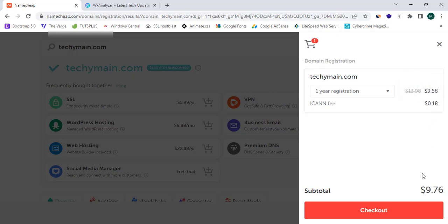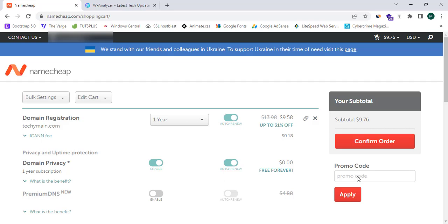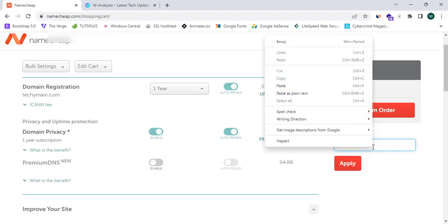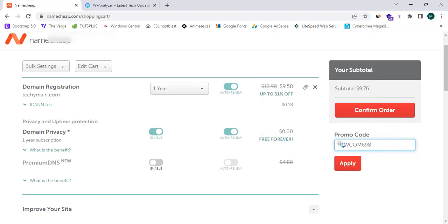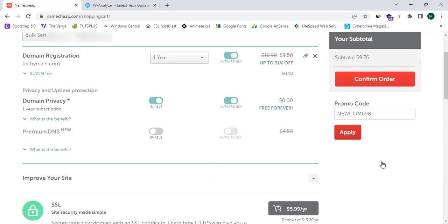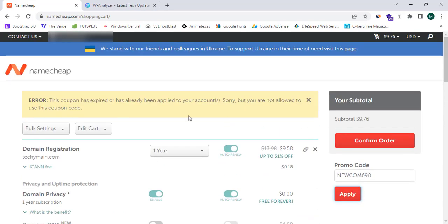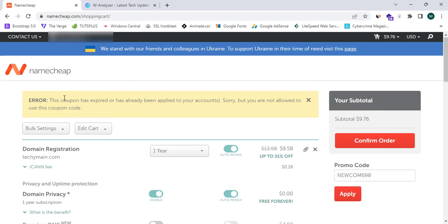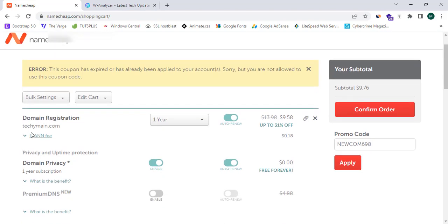To get this domain for only around $7, simply click on 'Checkout.' On the checkout page you will see the subtotal and more. You can paste the promo code we copied earlier — the code is 'newcom698.' You can follow the discount link in the description box below to get this code. Simply click 'Apply.' Note: this promo code may not work if you have already used it, but new users can apply it to get the domain for $7.